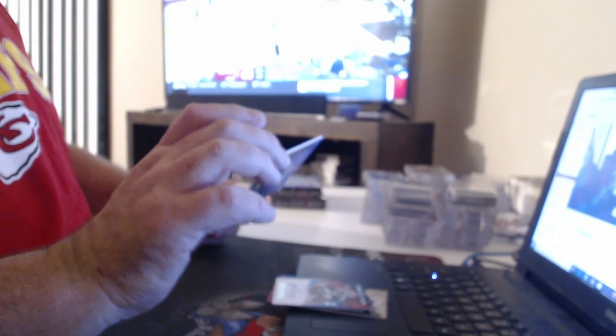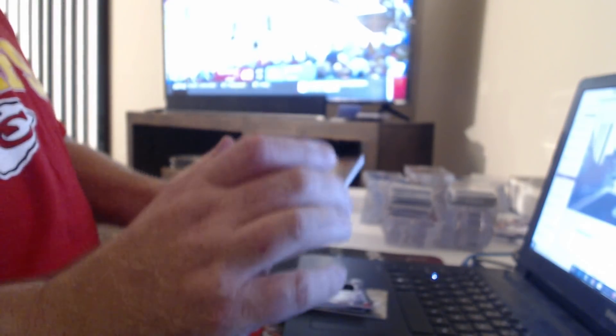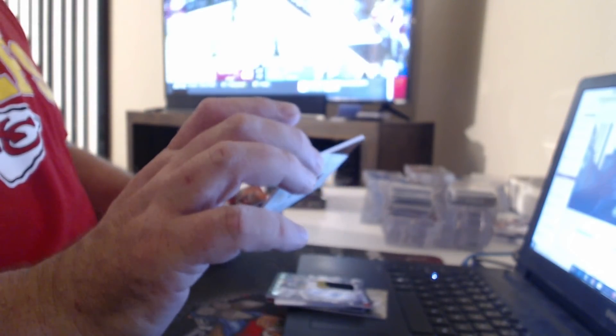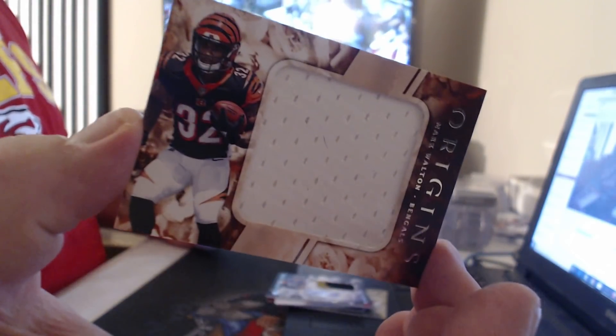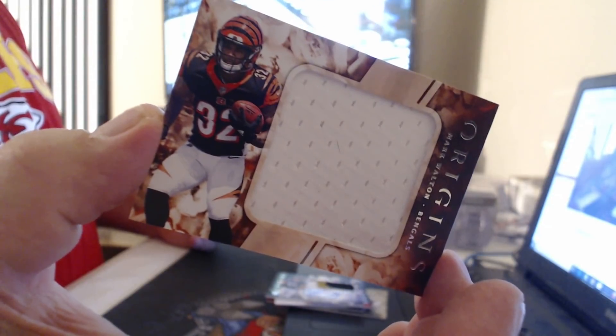Patch Auto, Hayden Hurst. Oh, wow. Another relic. Mark Walton.